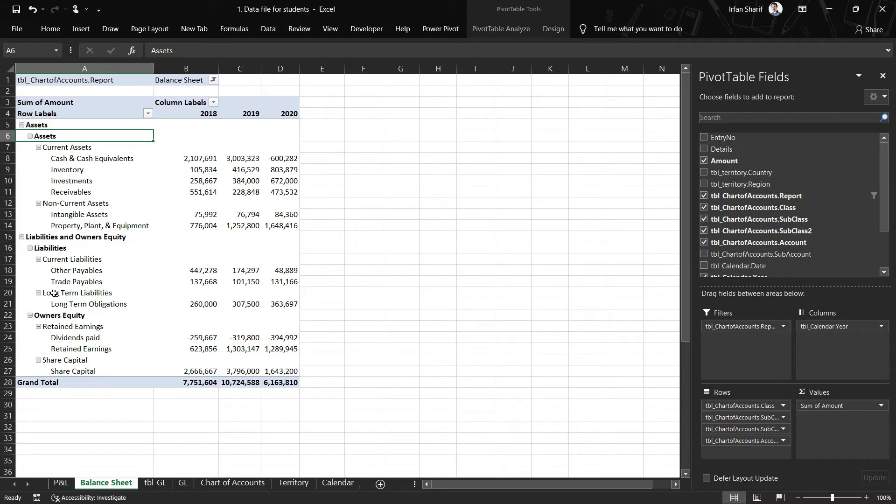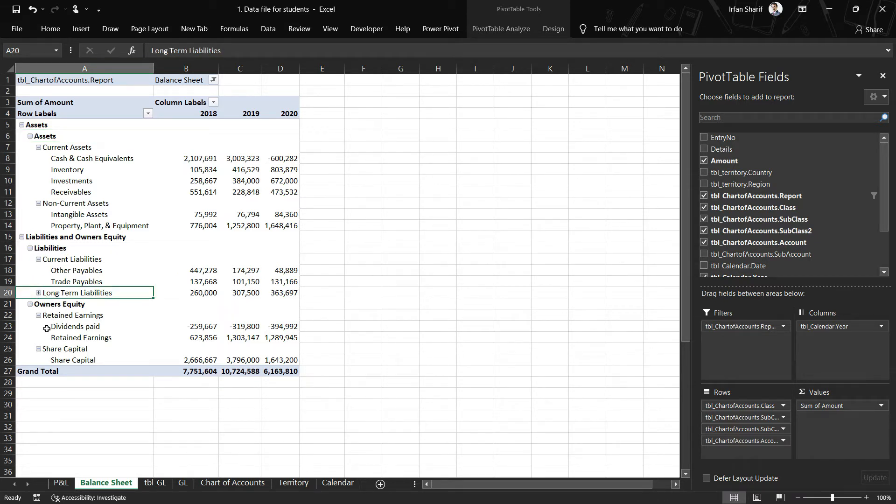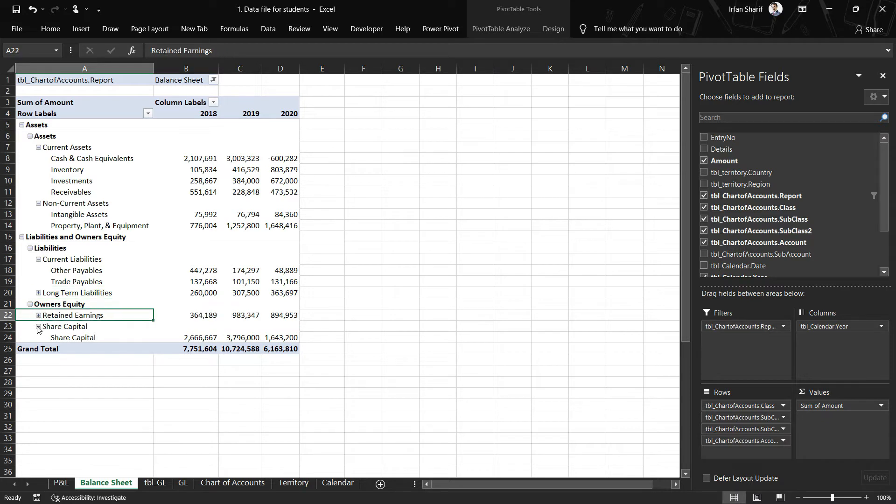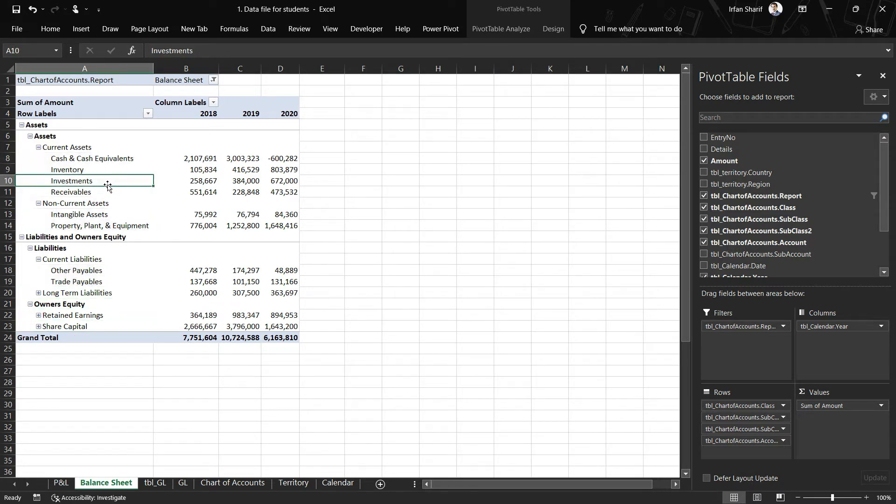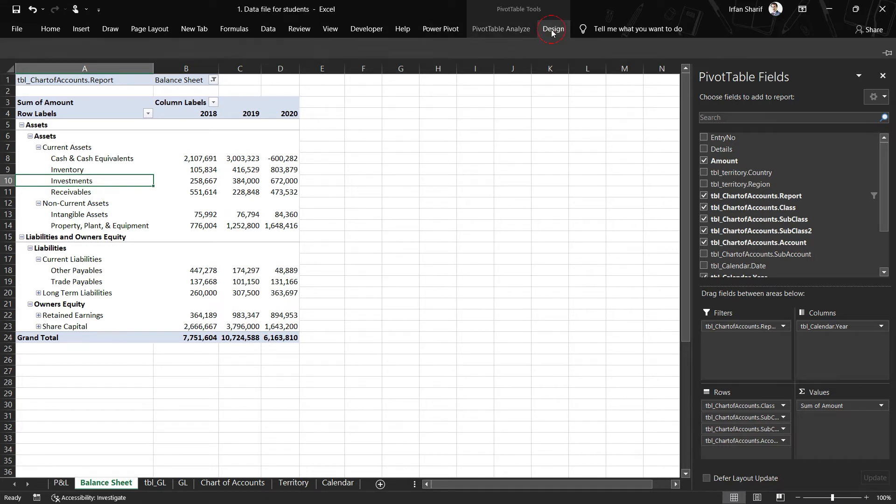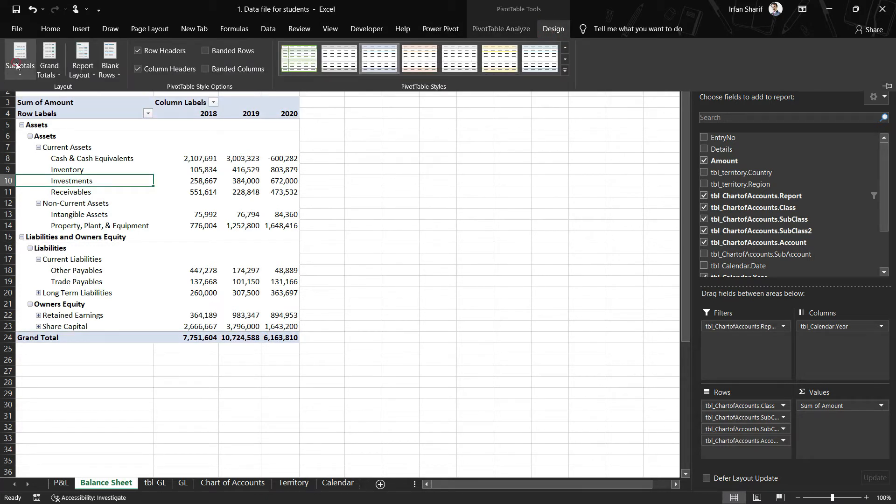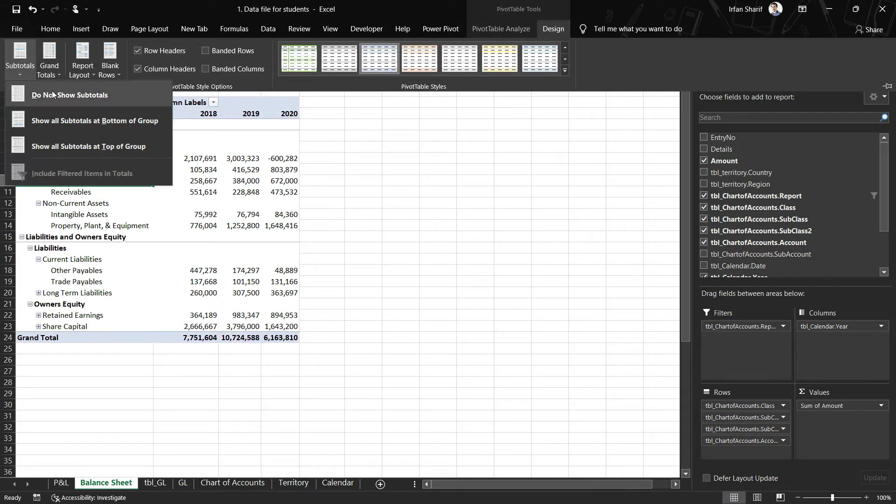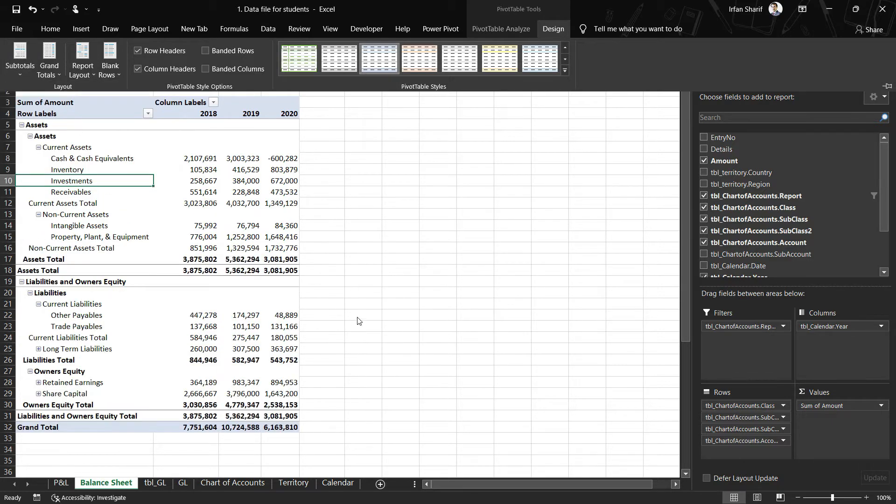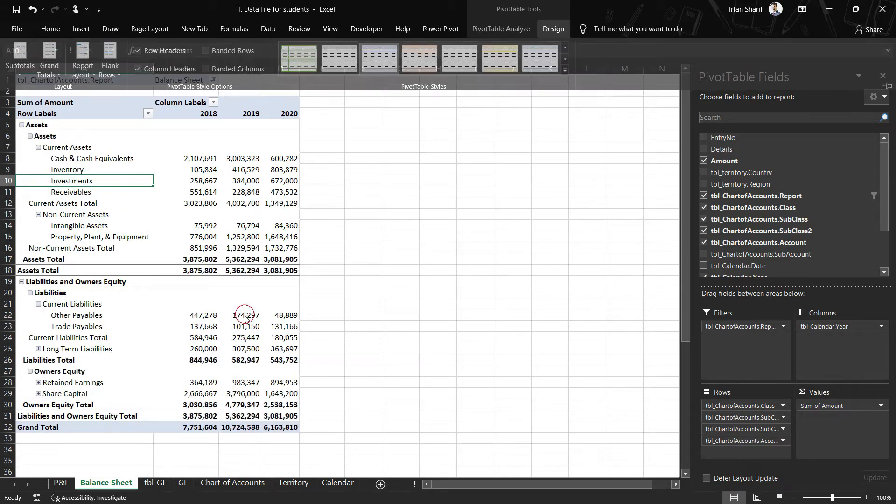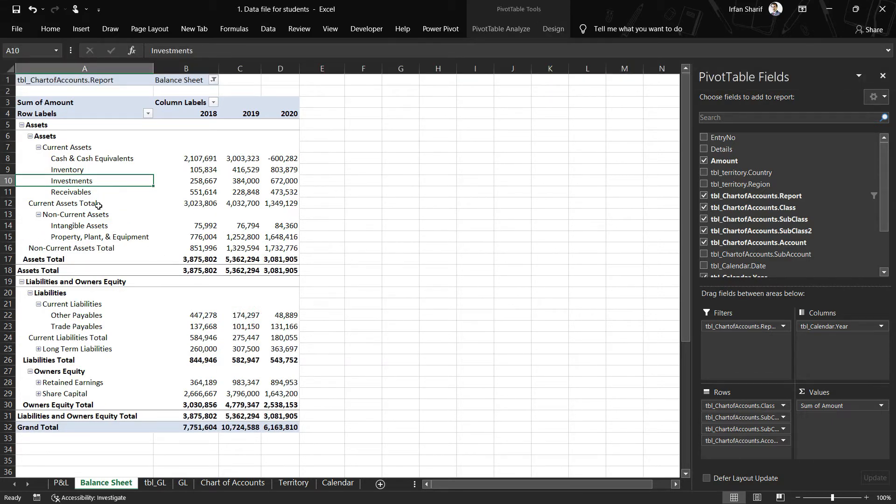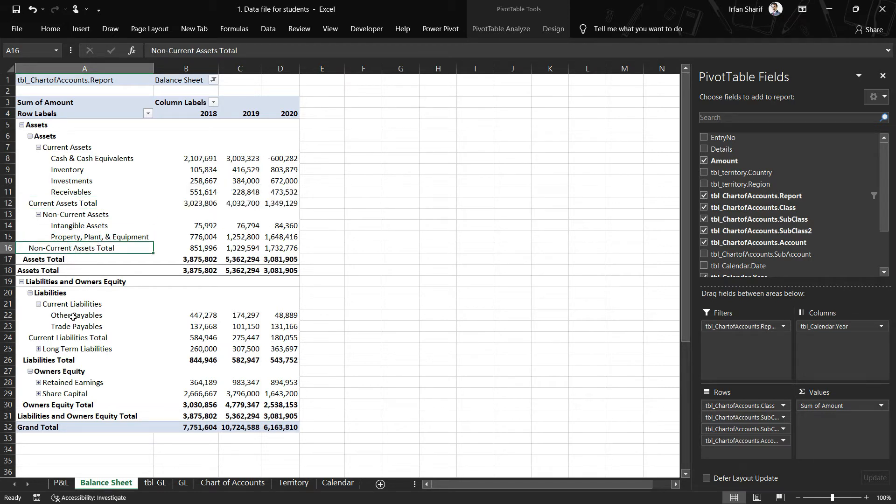Before I do that, you can see that there is no point of expanding this line, neither this line should be expanded, nor this line should be expanded. Now let us go to the Design option and add the subtotals. I will say show all subtotals at the bottom of the group. Now you can see that we have subtotals for current assets, non-current assets, liabilities, and eventually we will have the subtotal for the equity as well.